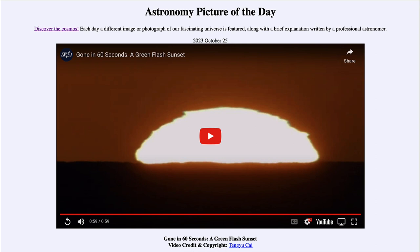It was titled 'Gone in 60 Seconds: A Green Flash Sunset.' We'll be back again tomorrow for the next picture, so until then have a great day everyone and I will see you in class.